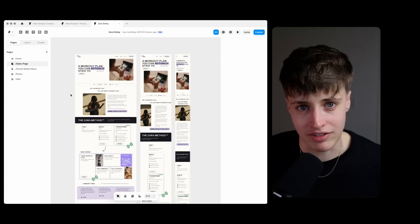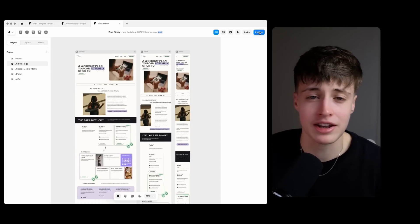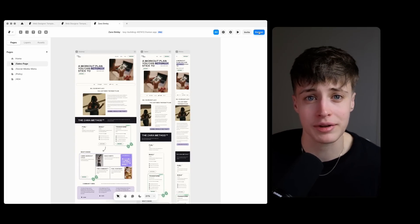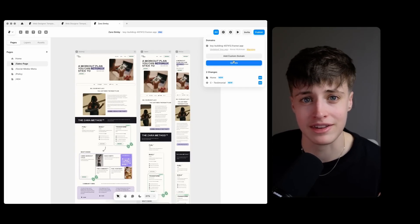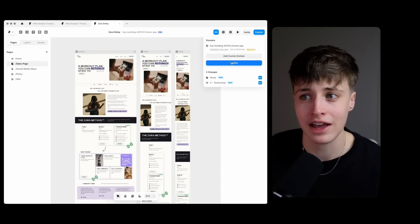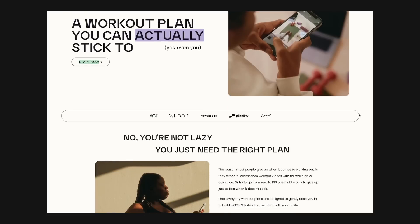And so there we have it we are done designing this website and it's pretty good timing considering that all we have to do now is hit publish and this is a fully functional website ready to go.